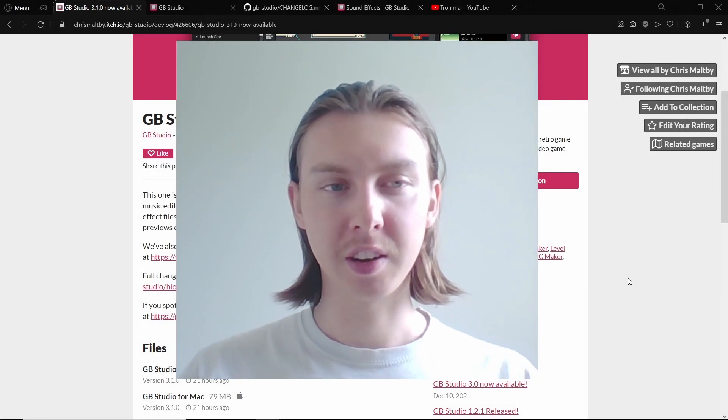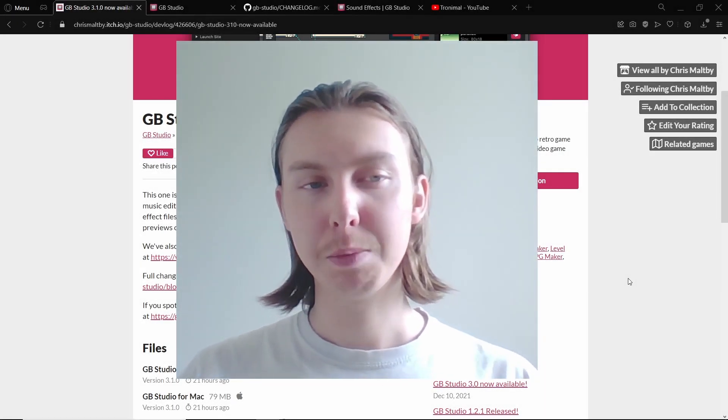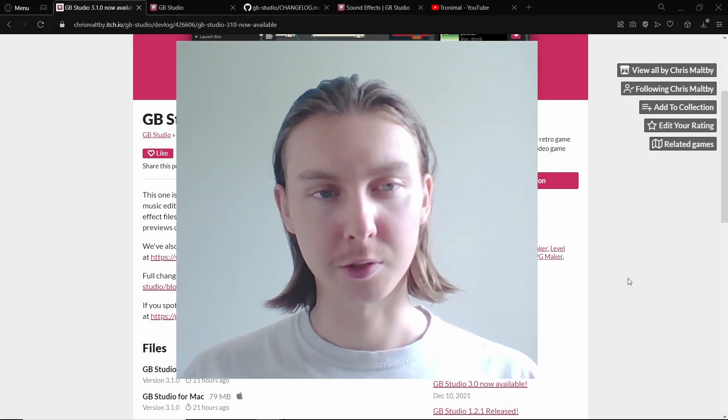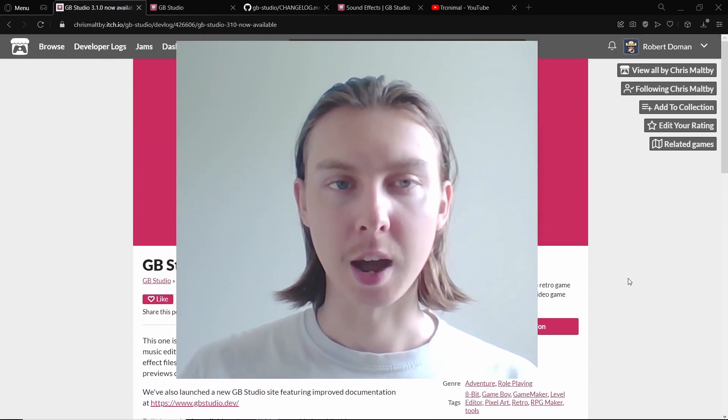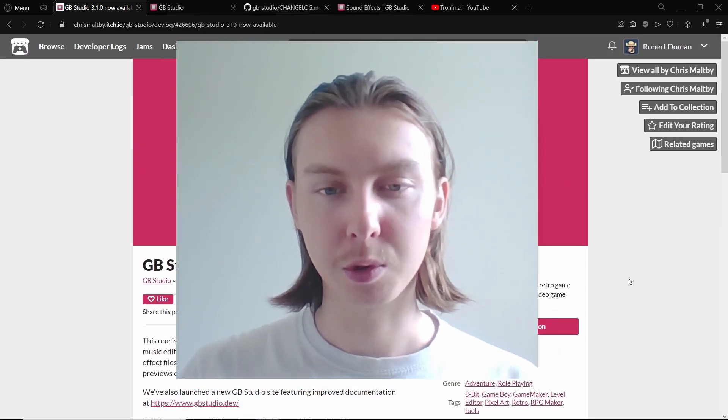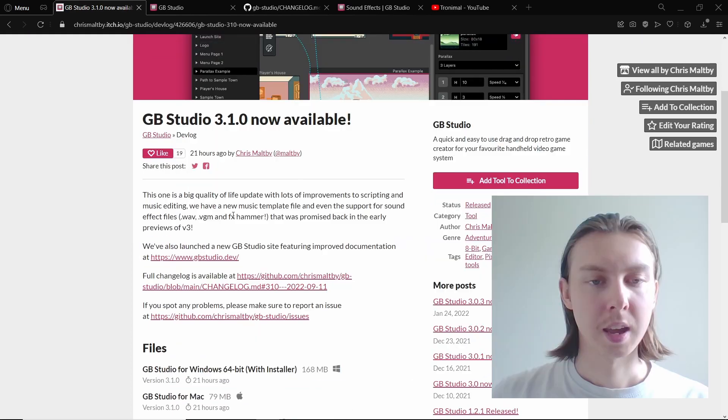Welcome back everybody. In this video I'm going to be showing you GB Studio 3.1, which is now available and you can download on itch.io.